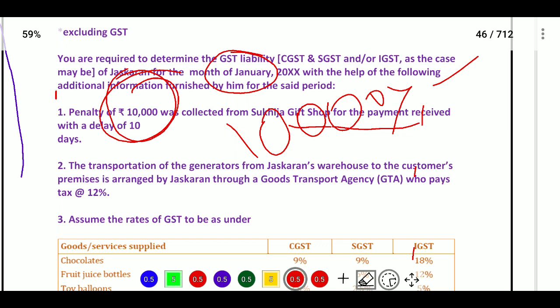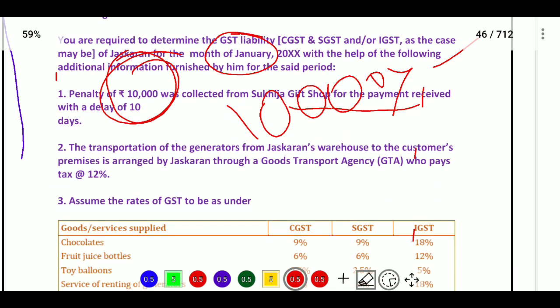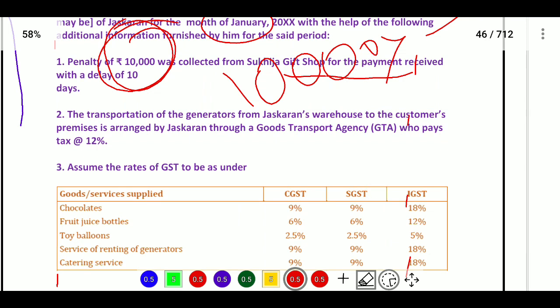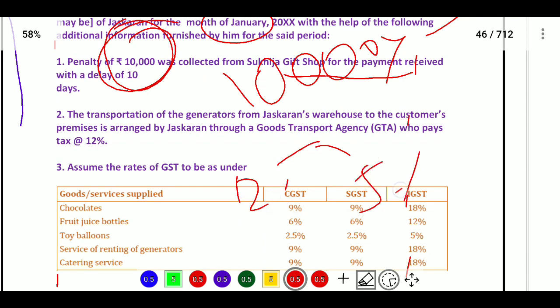Next, transportation of generators from Jaskaran's warehouse to customers' premises is arranged by Jaskaran through a GTA (Goods Transport Agency). The GTA pays GST. There are two cases: one at 12 percent and another at 45 percent, where 12 percent is the regular rate and pages accordingly.